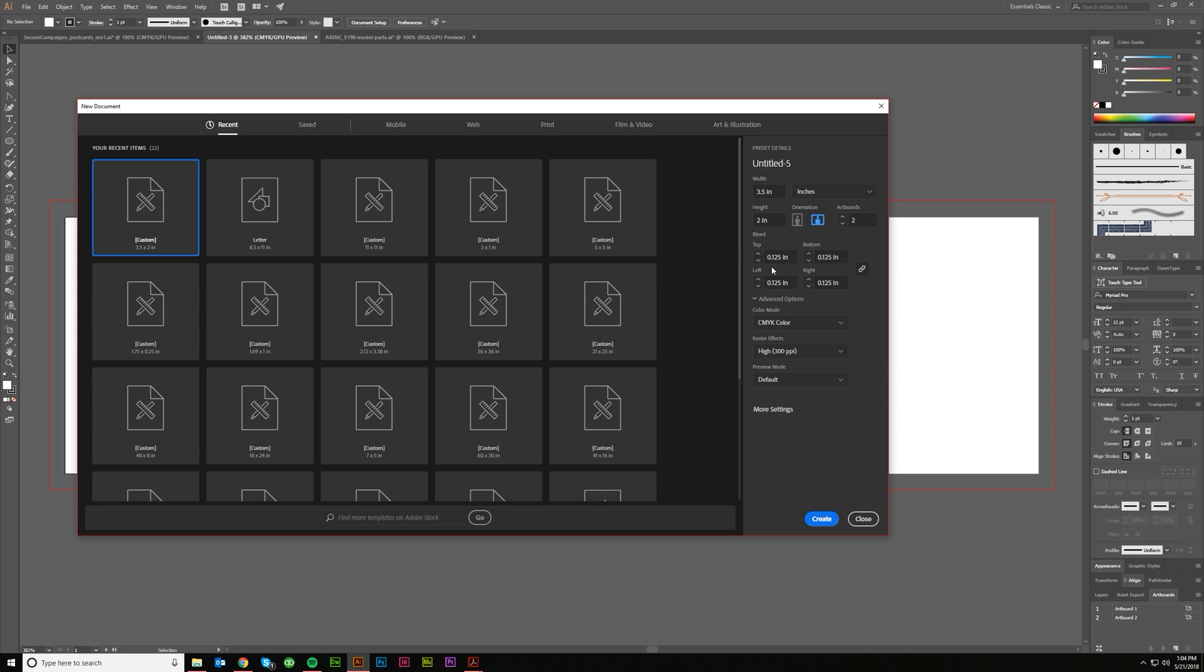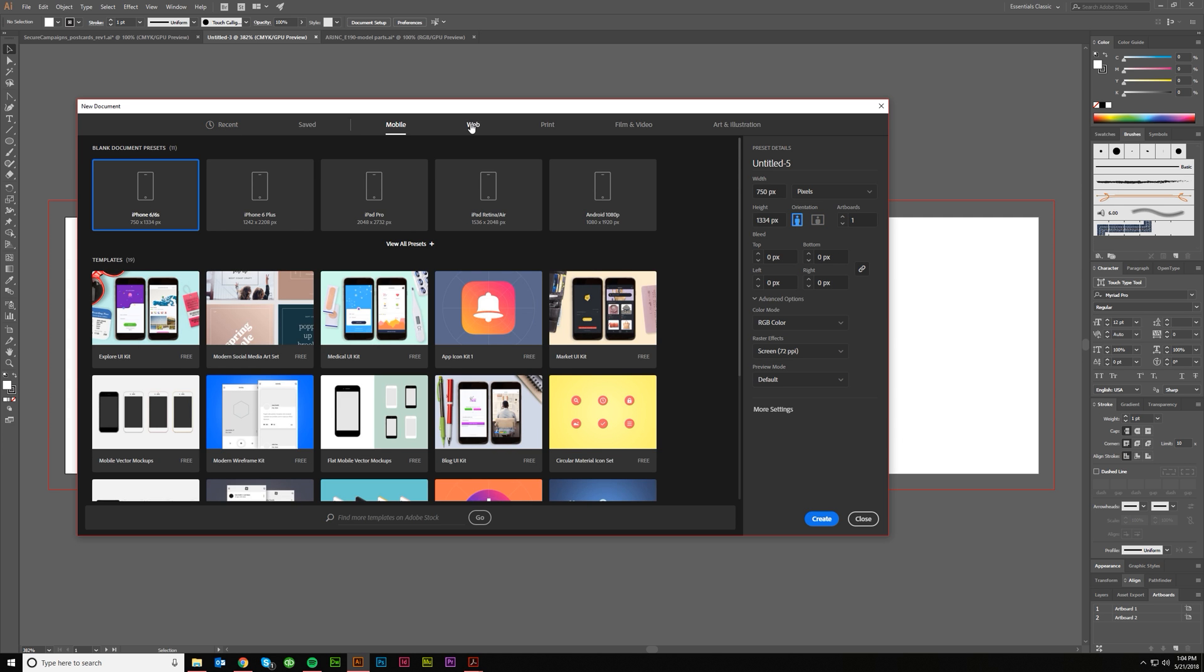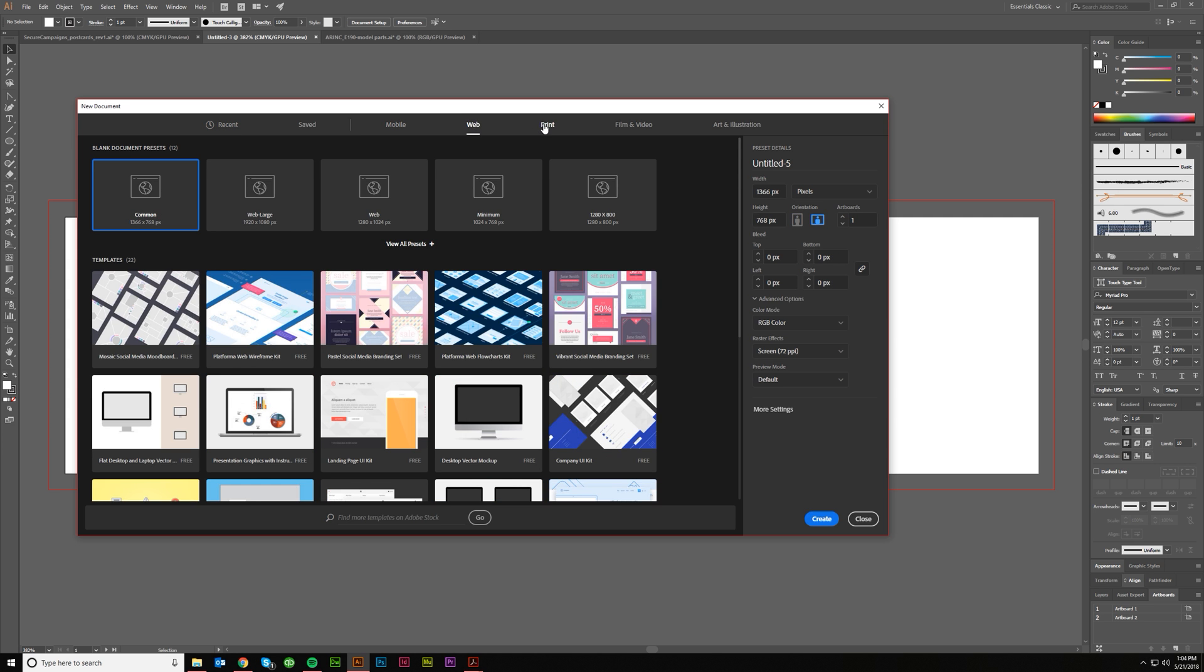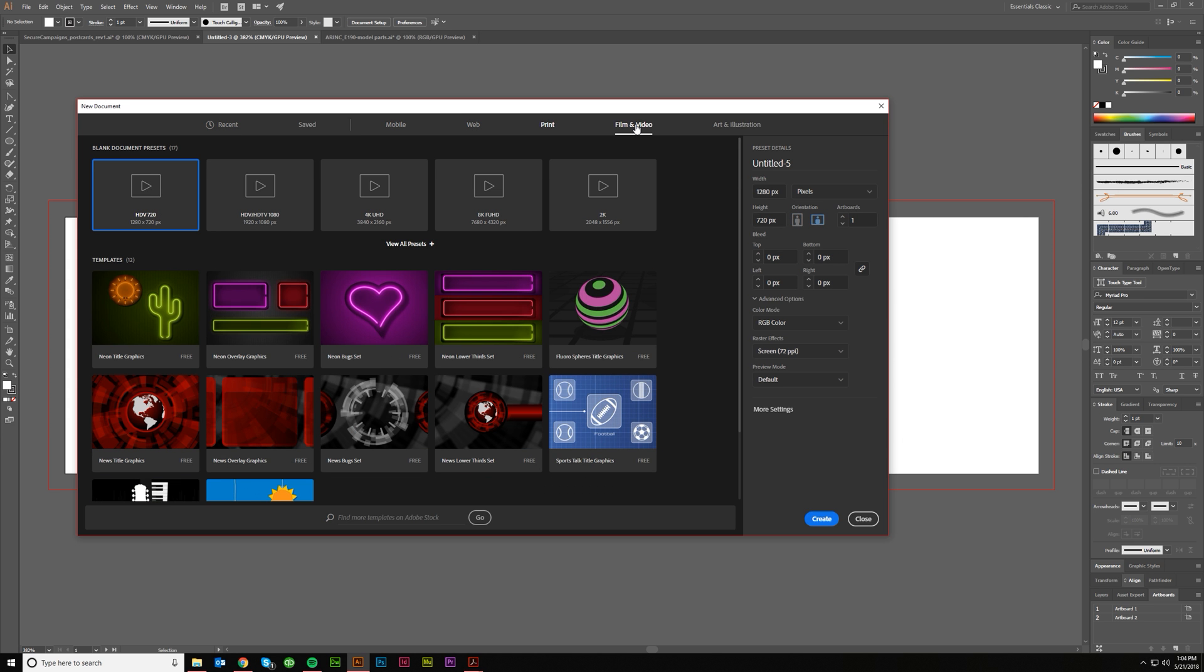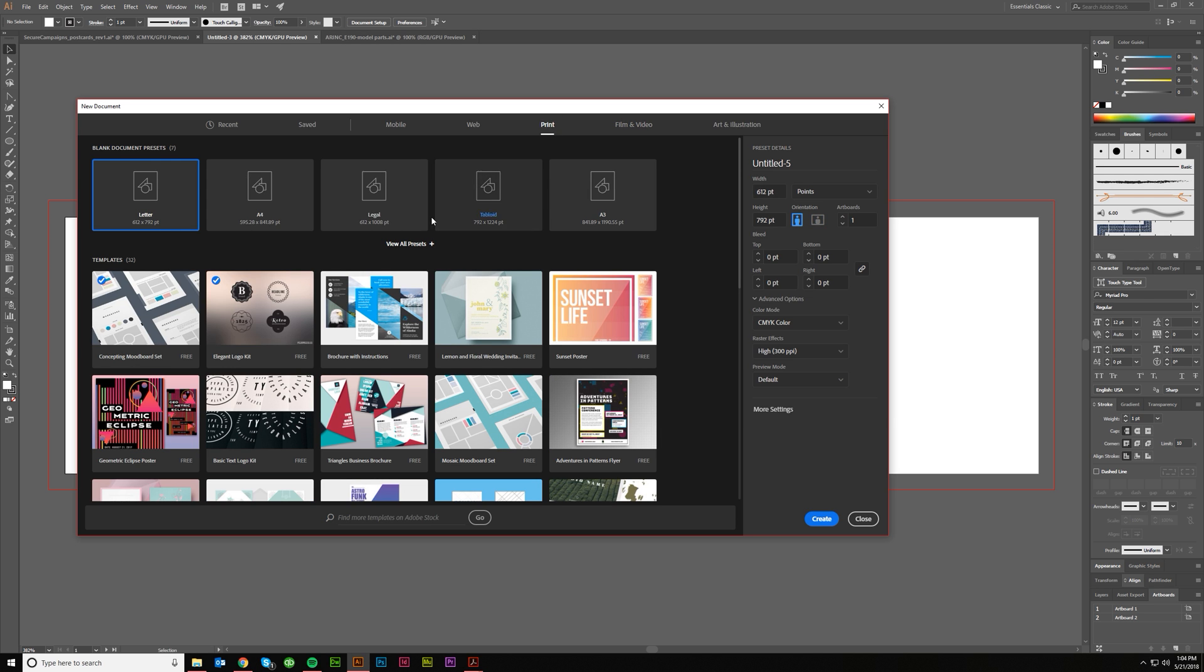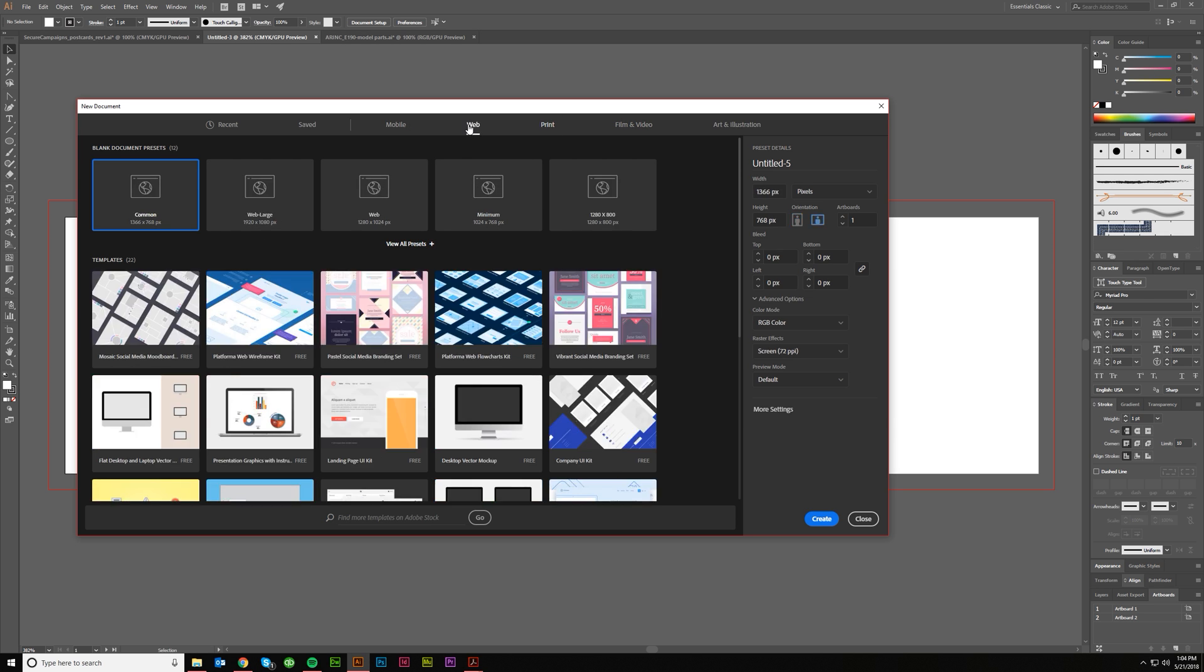All right, with this new document window, you just go File, New and this will pop up. If you want a preset you can click on Mobile, Web, Print, Film and Video, etc., and it will have all these presets in front of you: Letter, A4, Legal, Tabloid, Web, Web Large, and that kind of stuff.